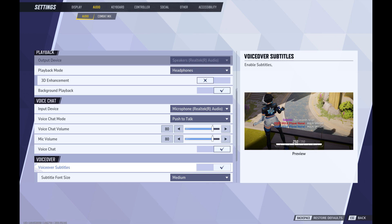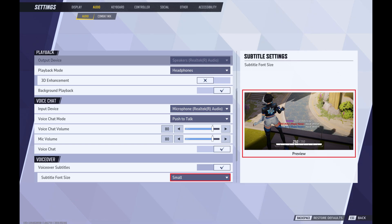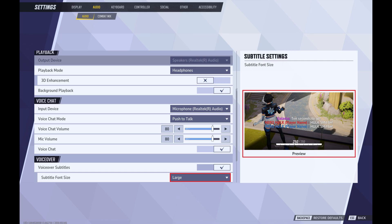Step 6. Click the drop-down associated with Subtitle Font Size, and then choose what size you want your subtitle text to be. As you choose different options, those will be shown in the preview window. You can choose Small, Medium, or Large.